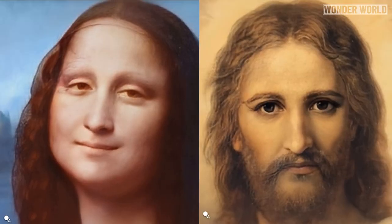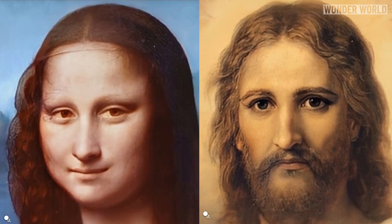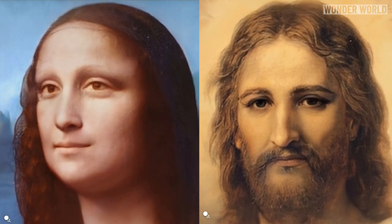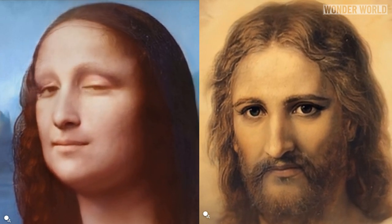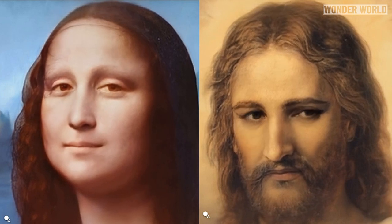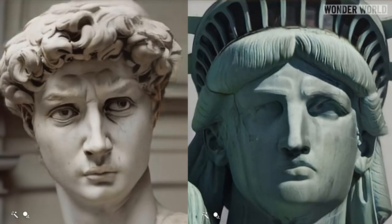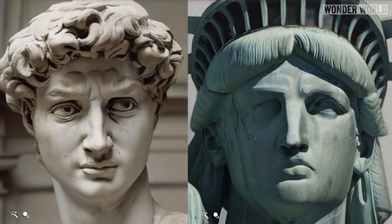It can also animate paintings of famous people, such as the Mona Lisa and Jesus, and statues like David and the Statue of Liberty.